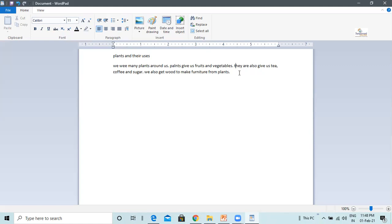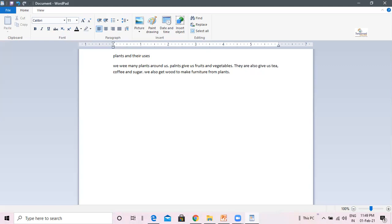Because backspace key deletes the text towards its left, towards the left of the cursor. And I type the big T, capital T.